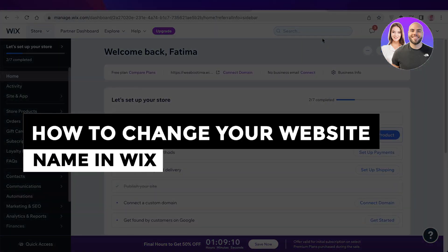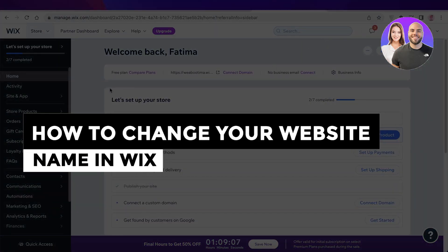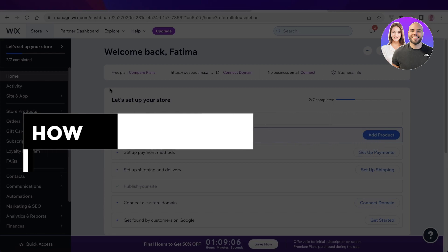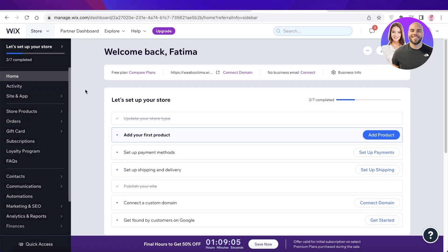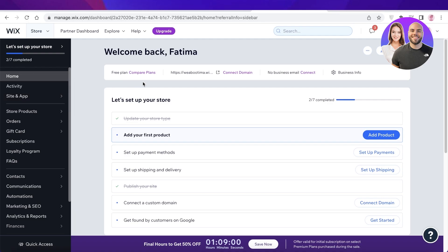How to change your website name in Wix. Hey guys, welcome back. Today I will be showing you how you can change your website's name. It's very simple — all you have to do is click on your Wix website dashboard.